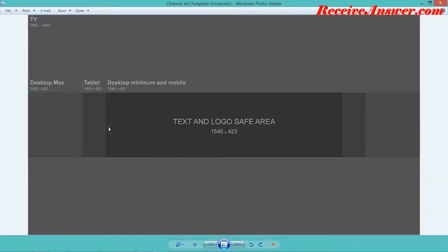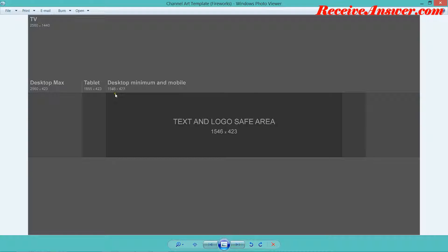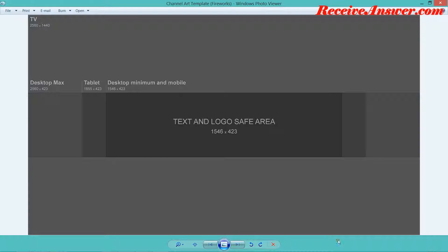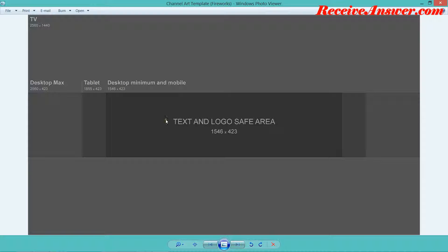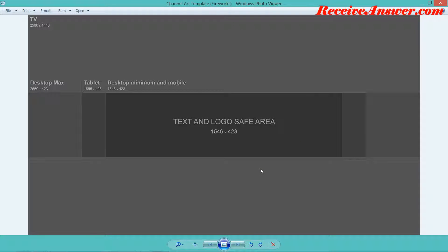This portion is where text and logo should be appearing, because on different devices it will be displayed in a different way. But this portion will be displayed on all the devices. So it says this is on TV, the entire section. This is desktop max, tablet max and desktop minimum and mobile. Now that we have the template and how we need to do it, let's use one of the tools to create the channel art image.